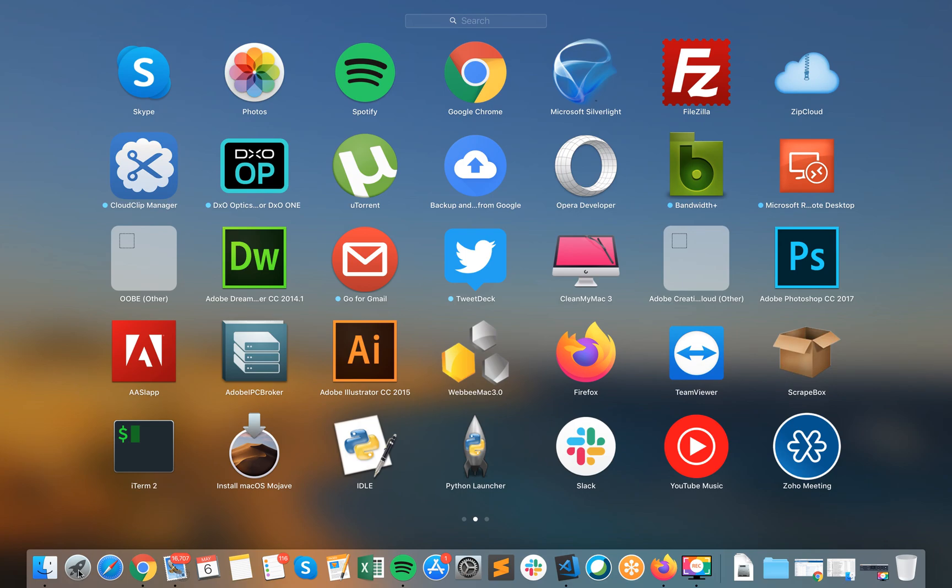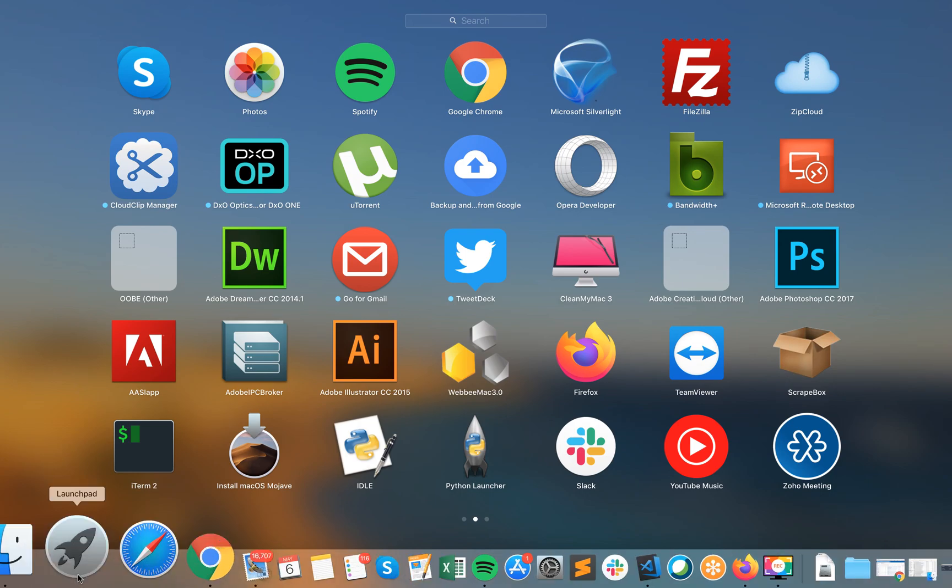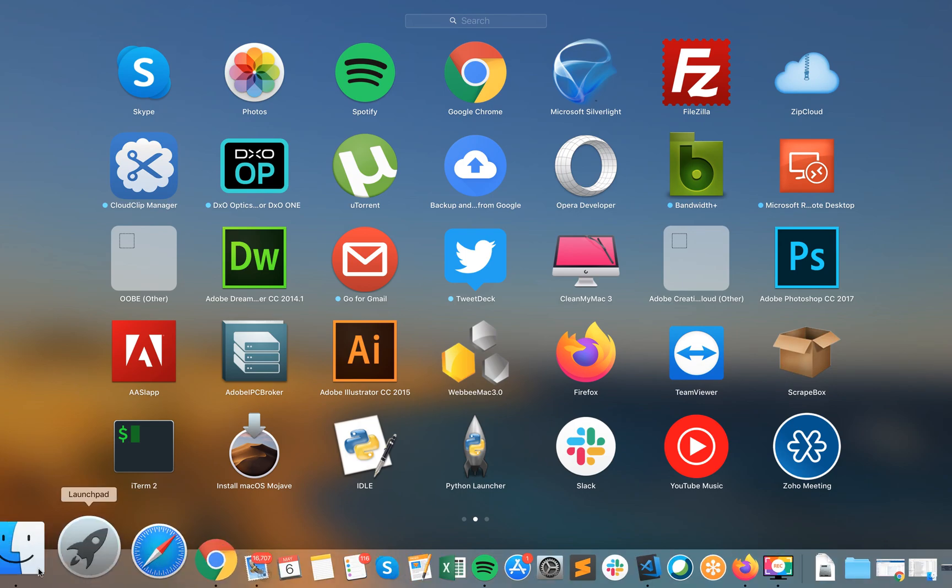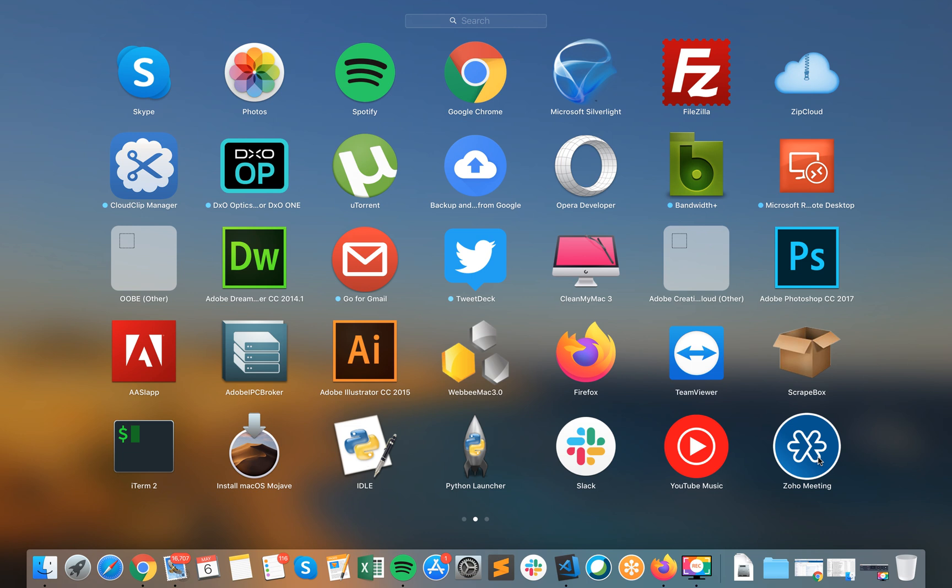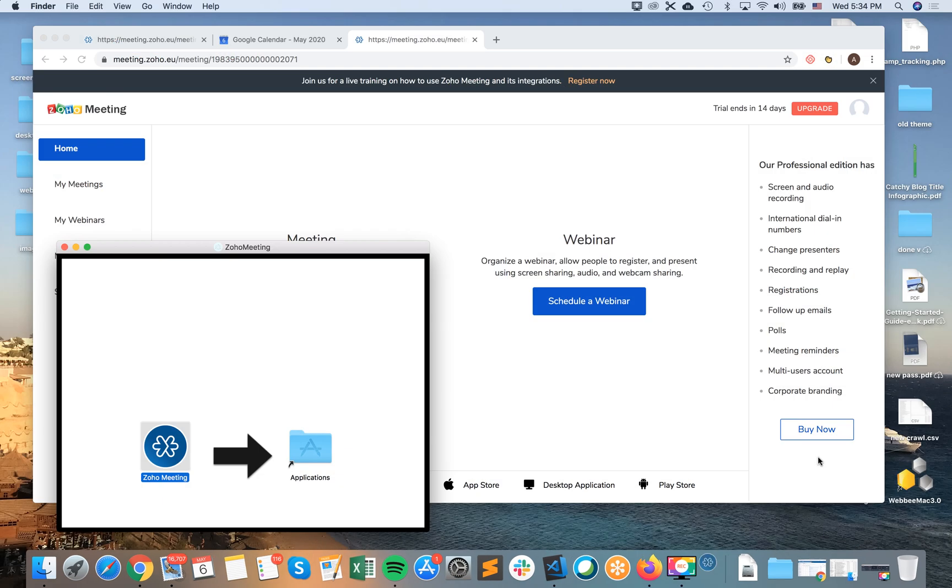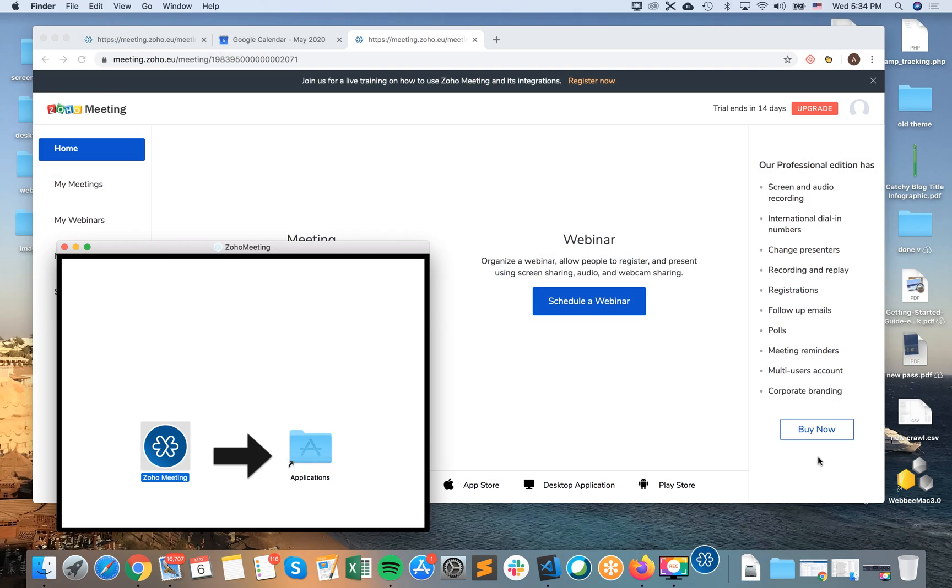And then I will just go to my launch pad or my applications folder. And there, there it is the Zoho Meeting.